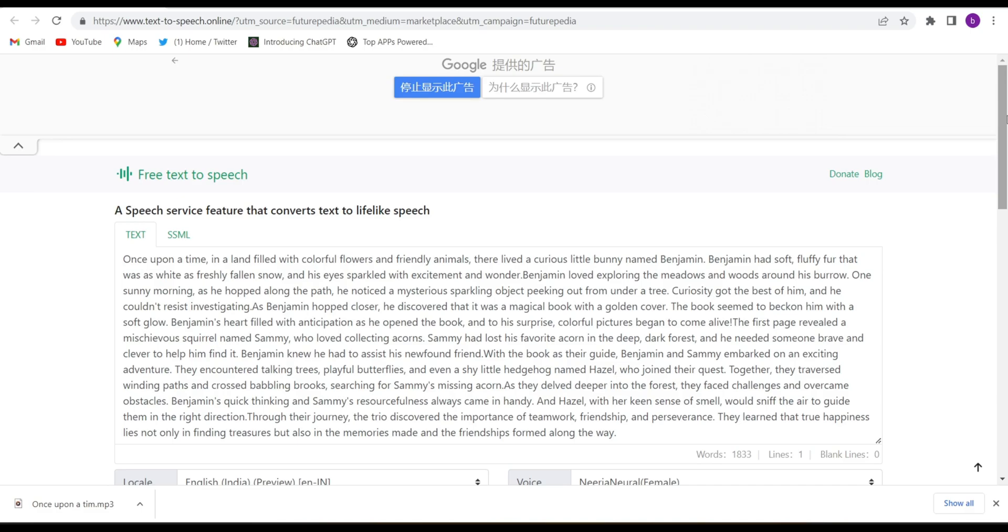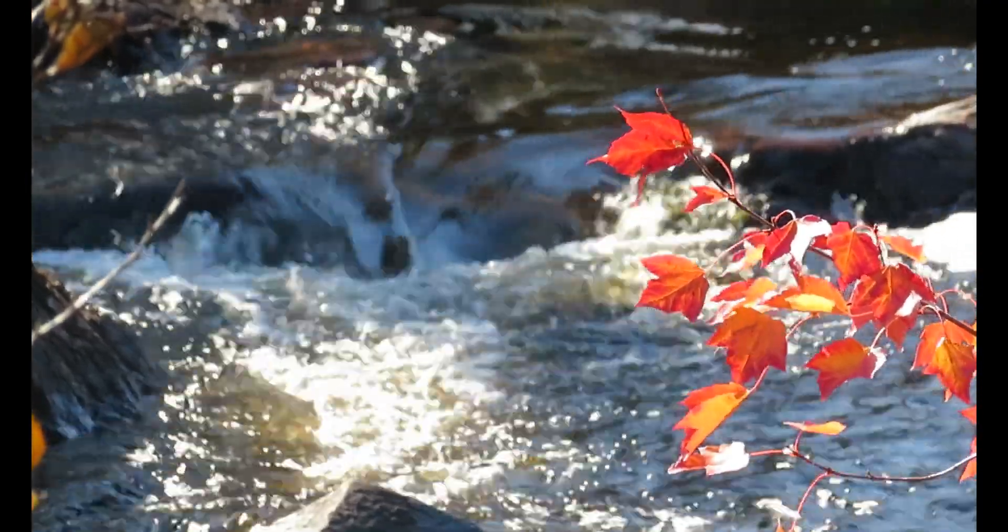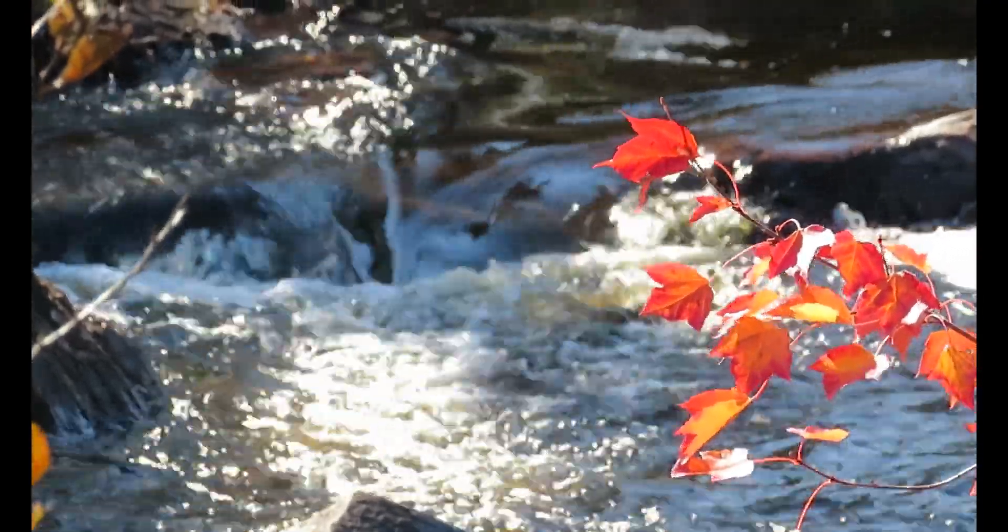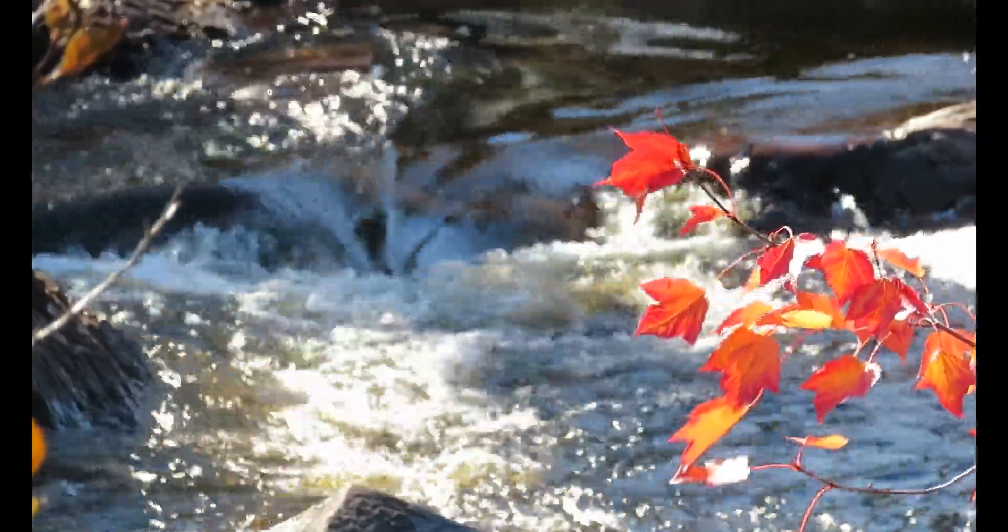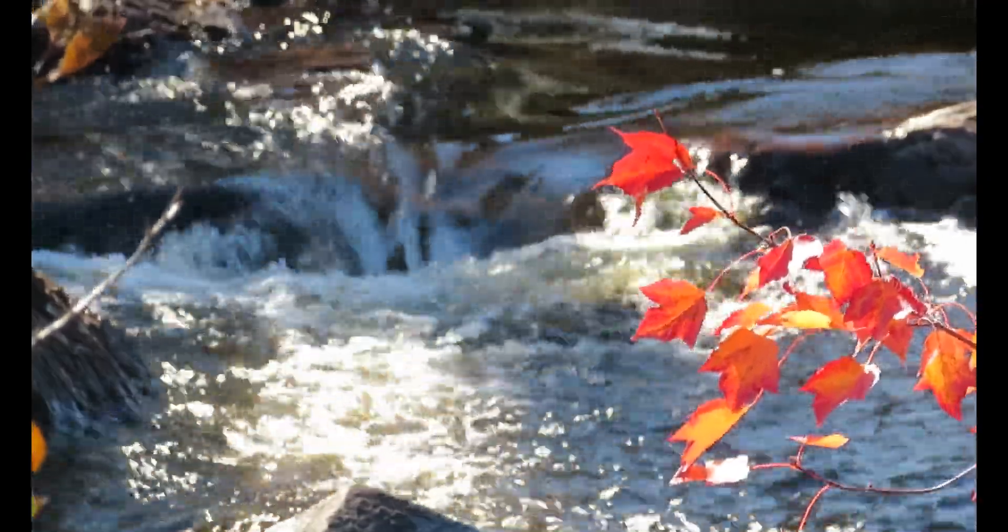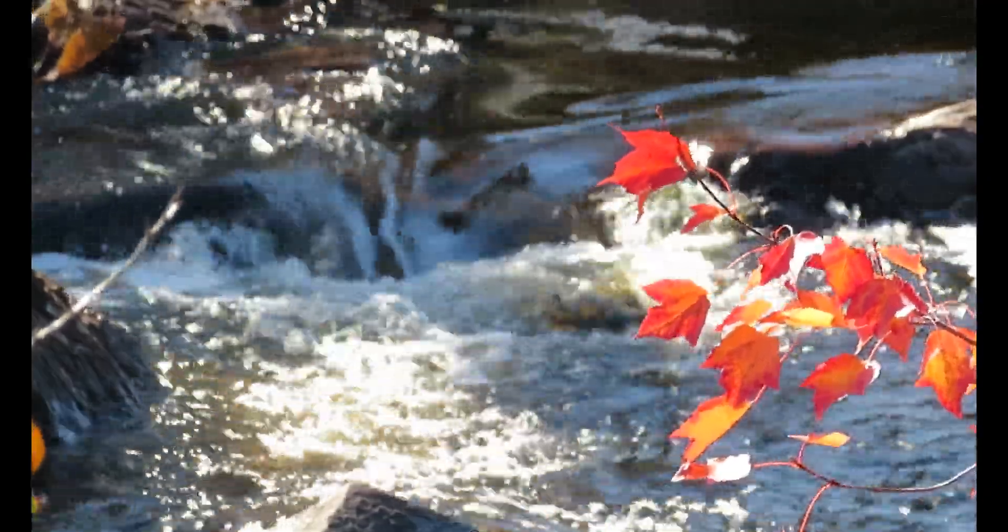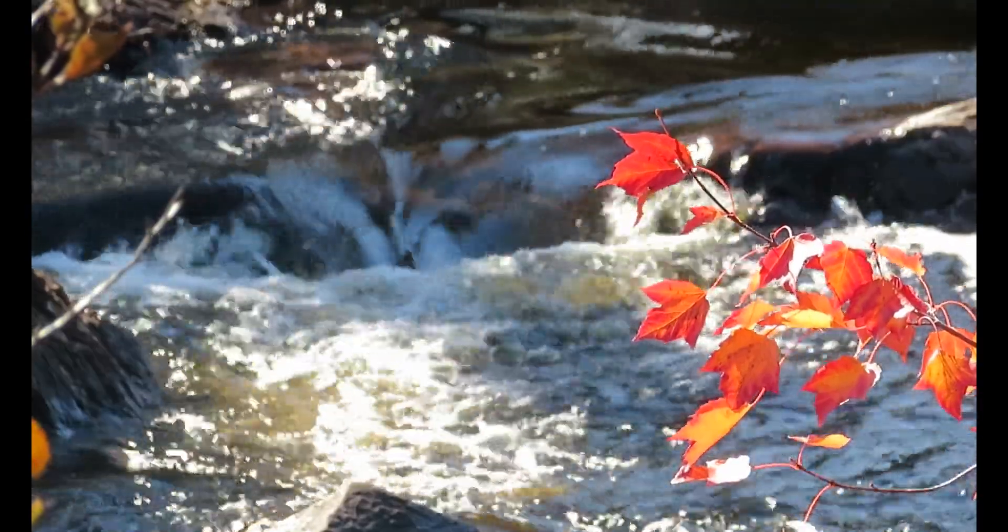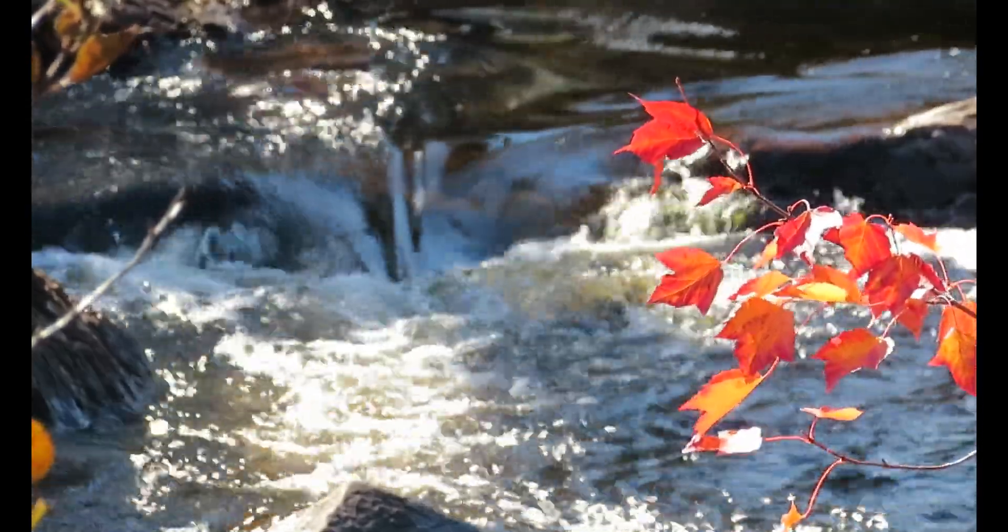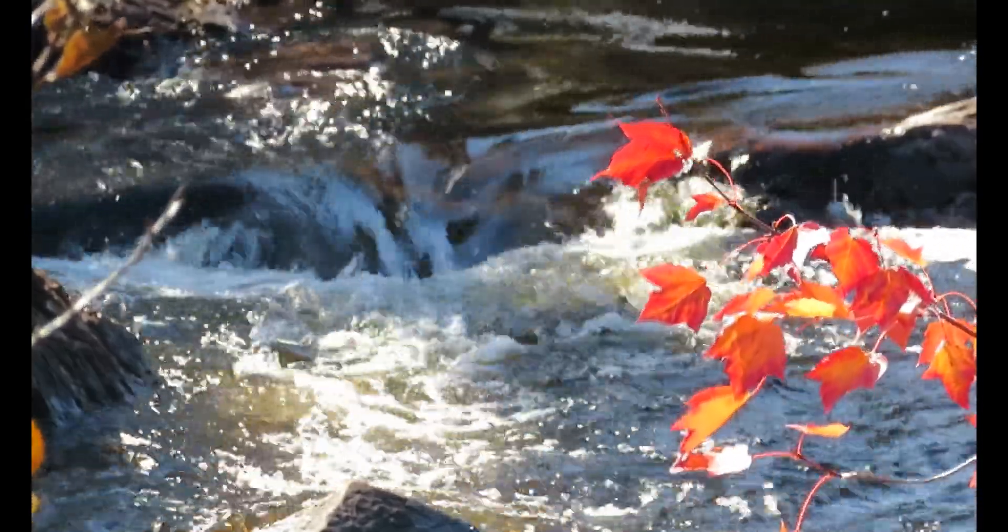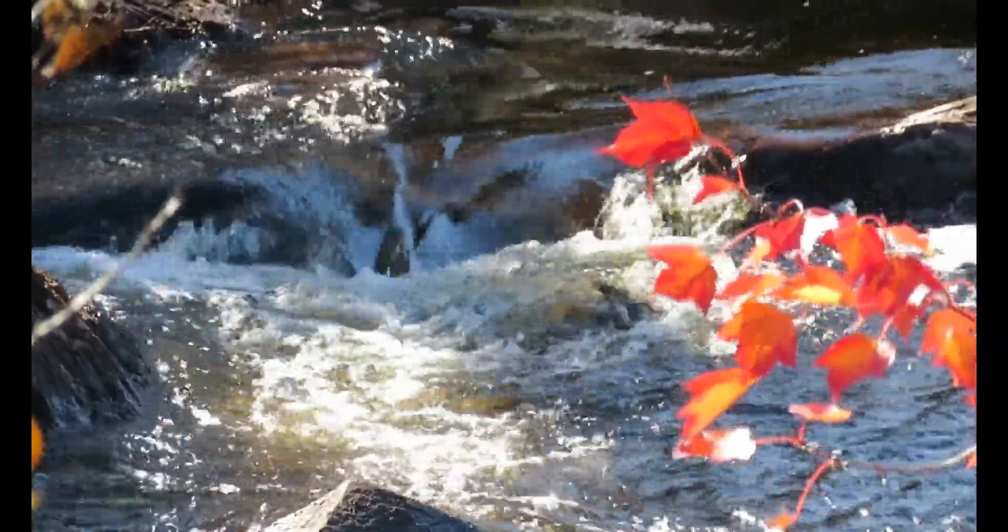Thank you, have a good day, all the best. Once upon a time in a land filled with colorful flowers and friendly animals, there lived a curious little bunny named Benjamin. Benjamin had soft fluffy fur that was as white as freshly fallen snow, and his eyes sparkled with excitement and wonder.